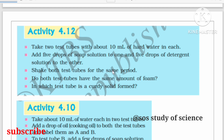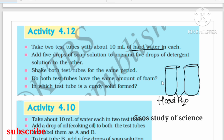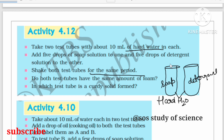Now let us look at Activity 4.12, from the lesson on carbon and its compounds. Take two test tubes each with 10 ml of hard water. To the first test tube, add five drops of soap solution, and to the second, add five drops of detergent solution. Shake both test tubes vigorously for the same period and observe.